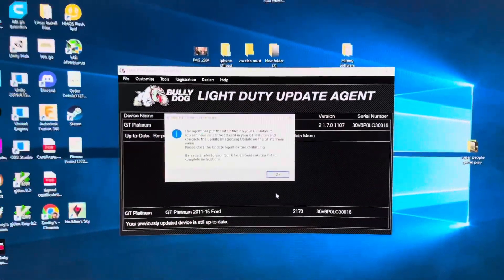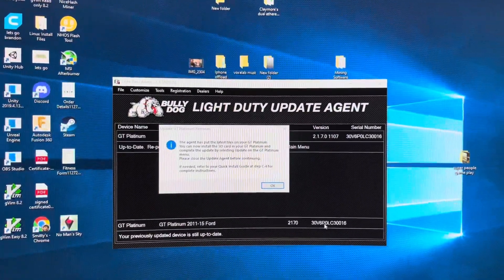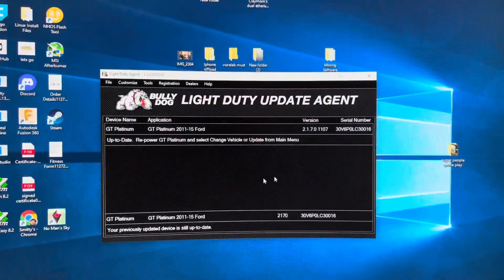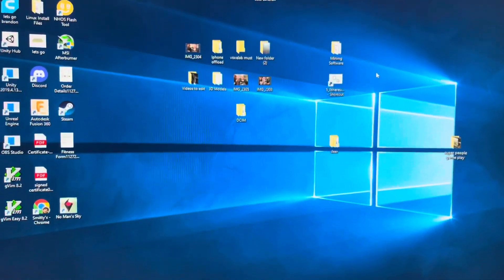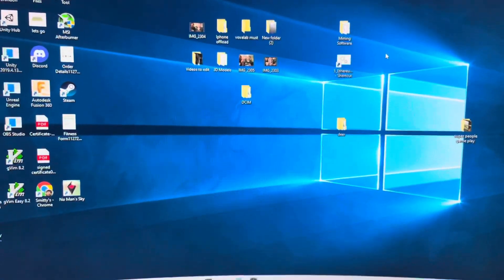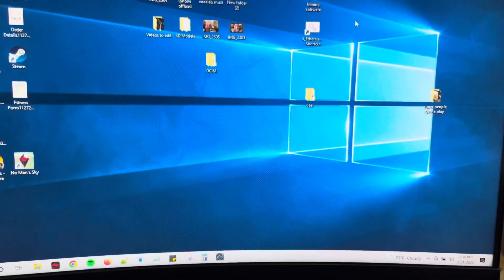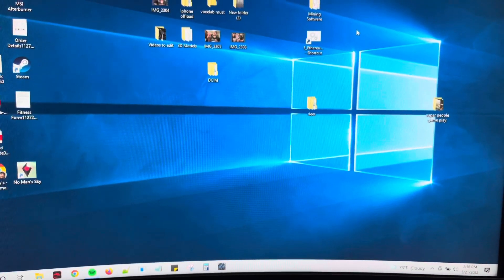So once the new files have downloaded, this is what you'll be prompted with. You can go ahead and close it, exit, and now you can go ahead and install your tuner back into your vehicle. Thanks for watching guys, I hope this helps y'all out.